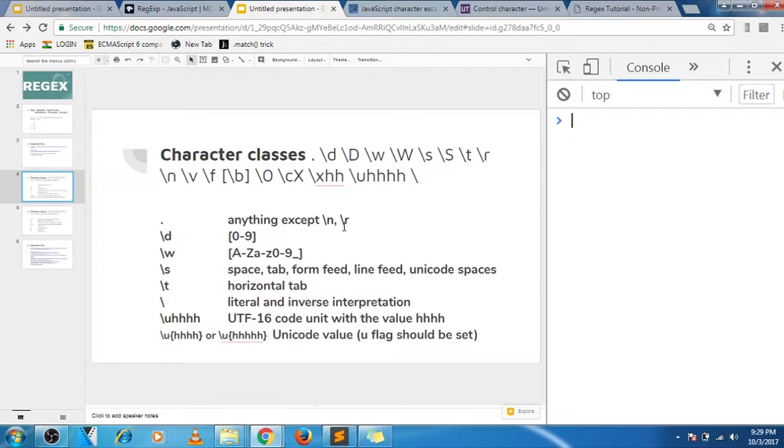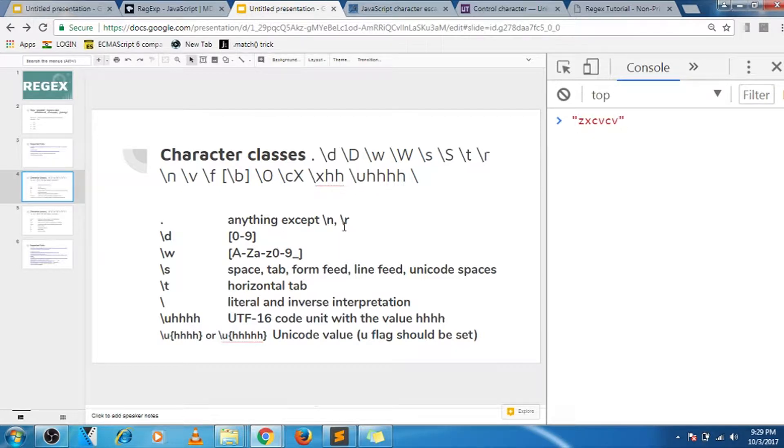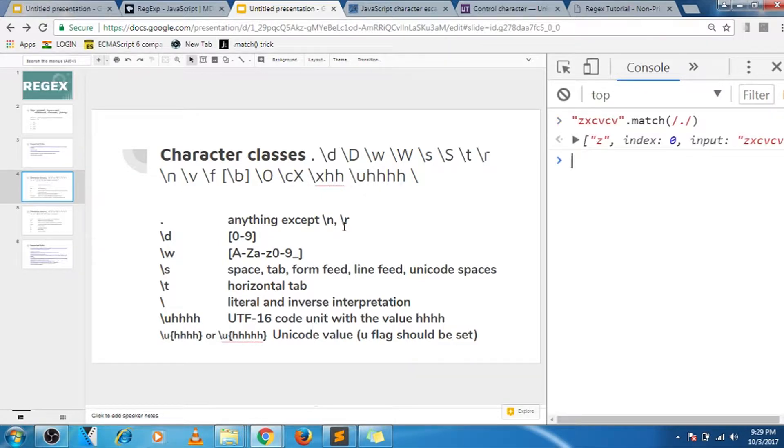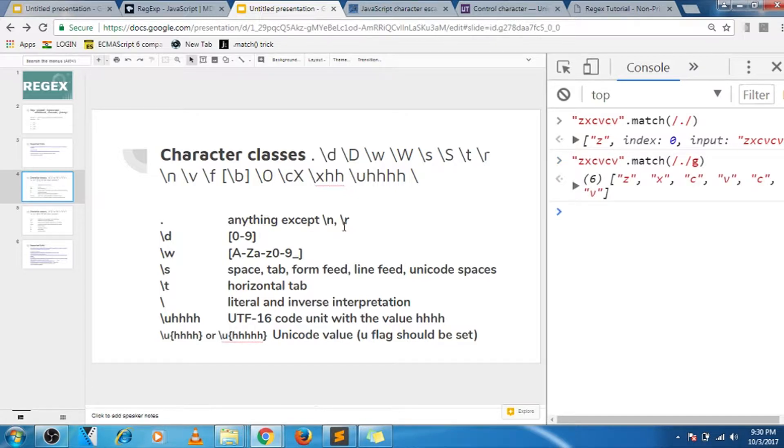For example, I have a string something, okay, and then I'm matching it with dot. So dot here matches with the very first character. If I give global, then it matches with any character.